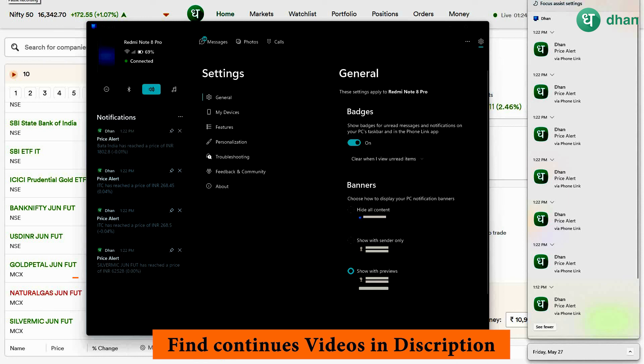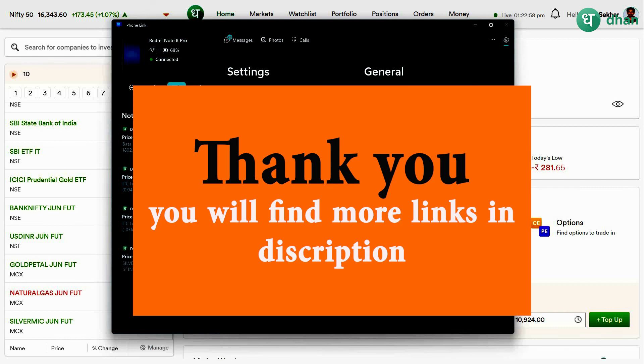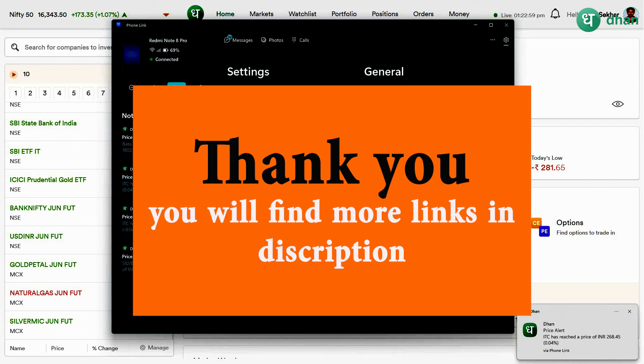If you like this video, give it a like and tell me how you feel in the comment section. If you want to open a Dhan account, you can find my personal link in the description or in the first comment. Thank you.